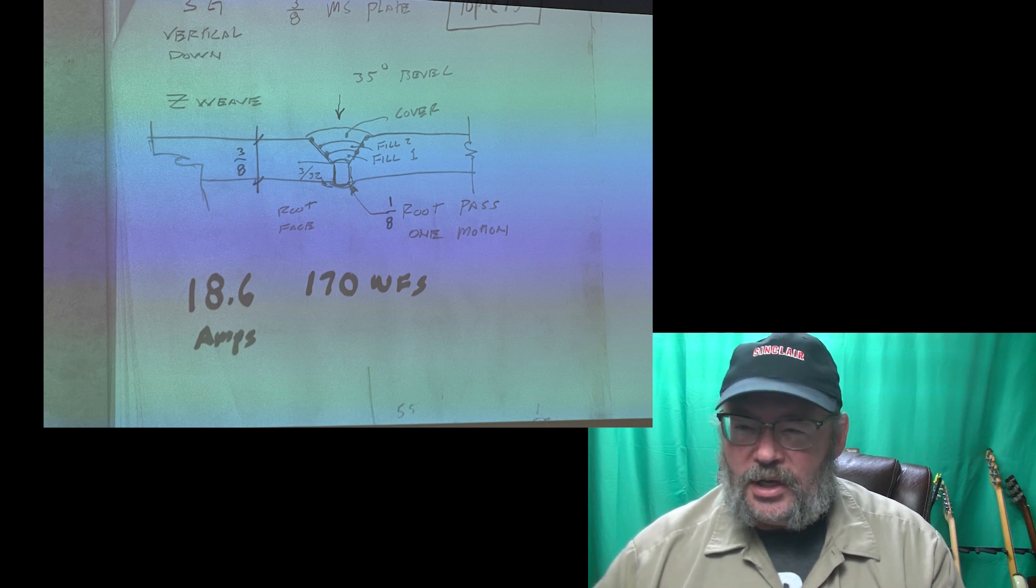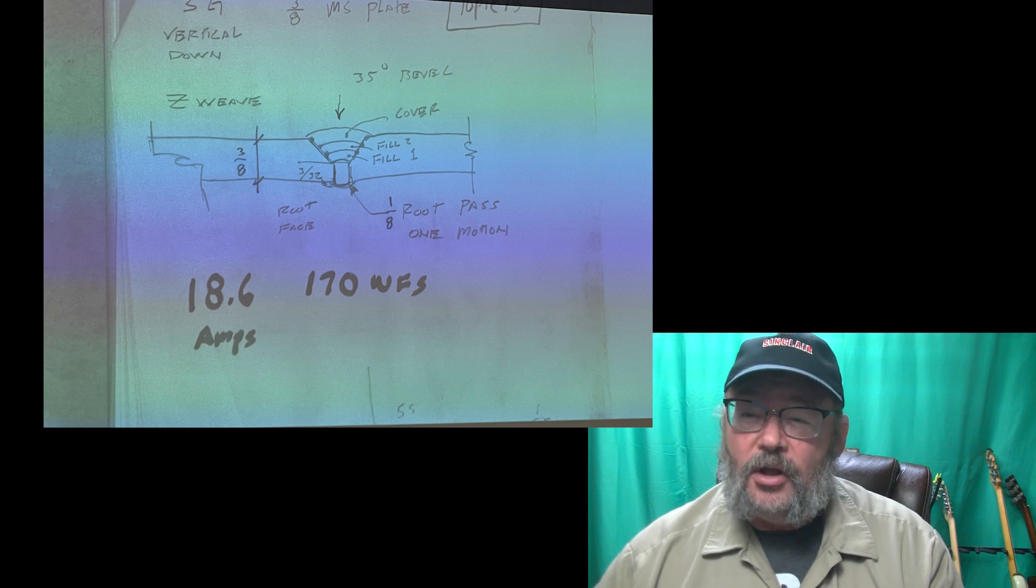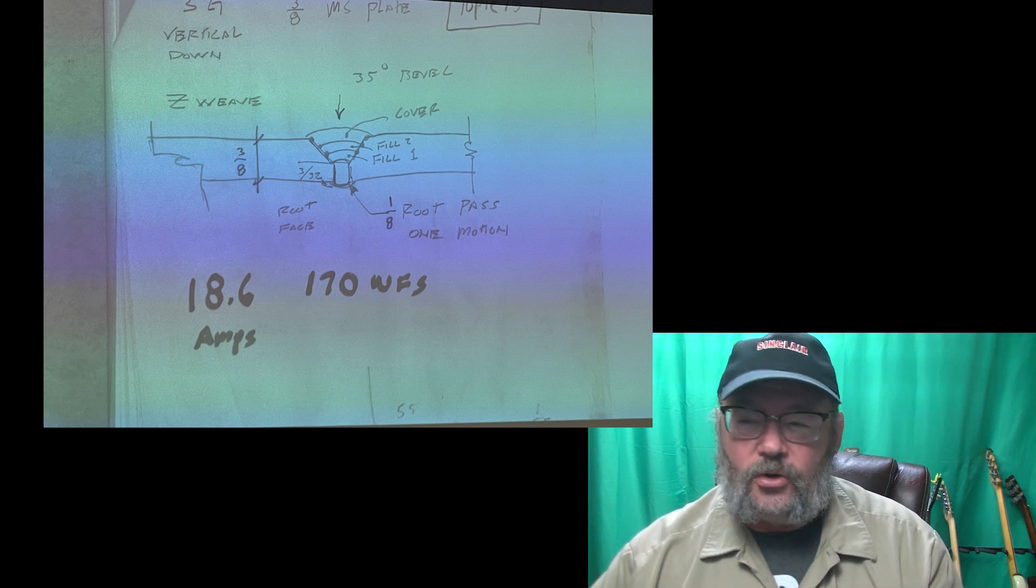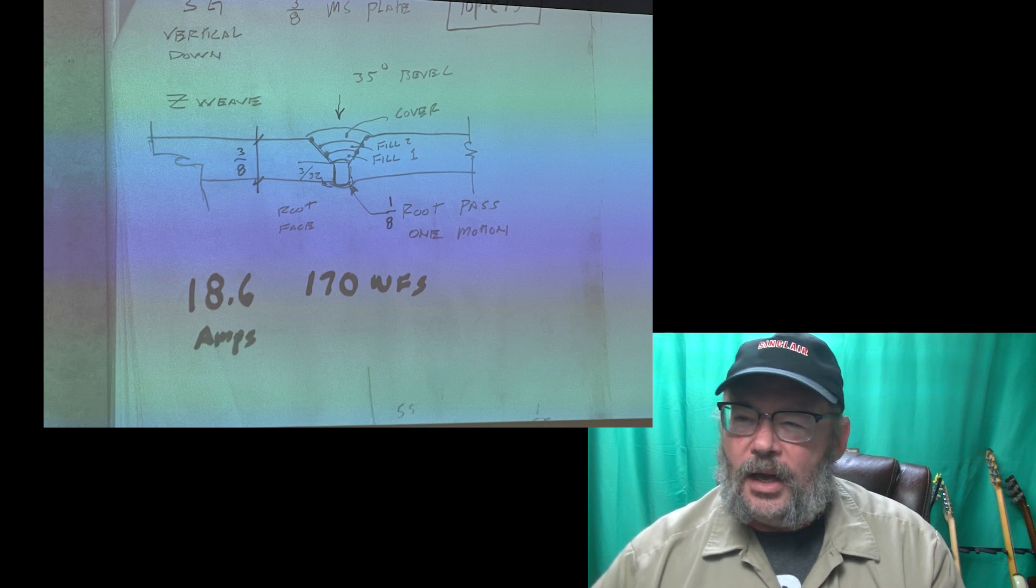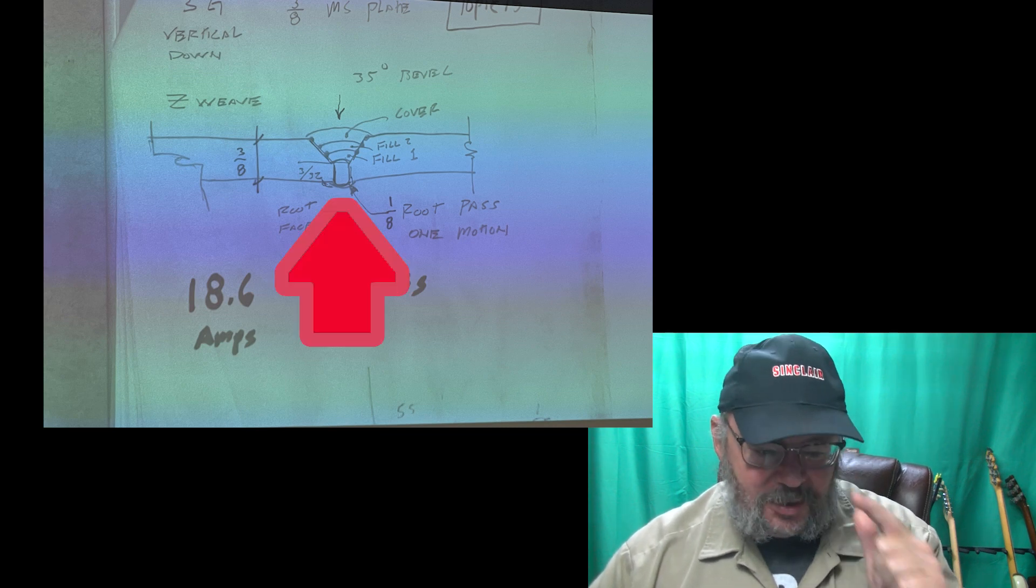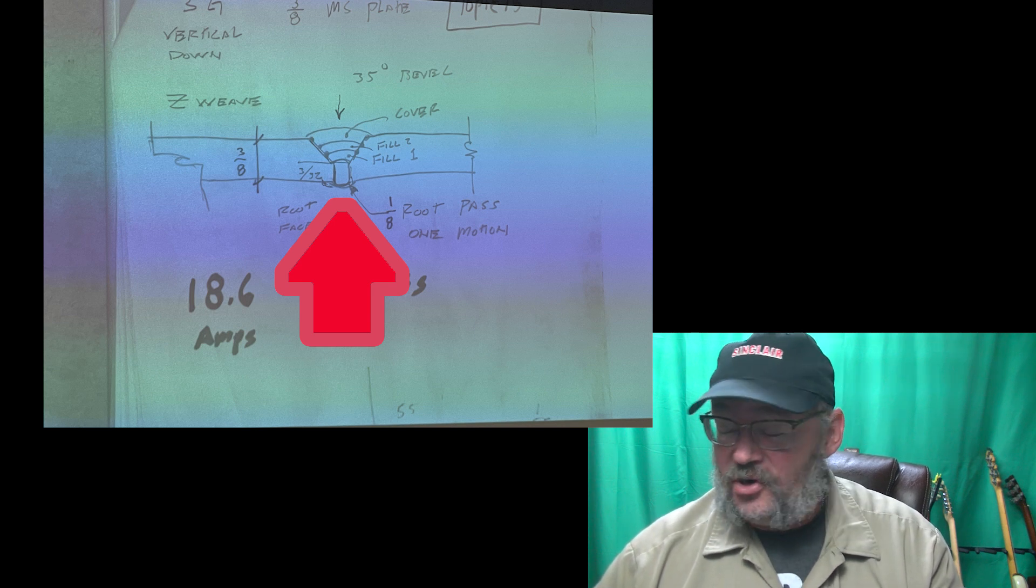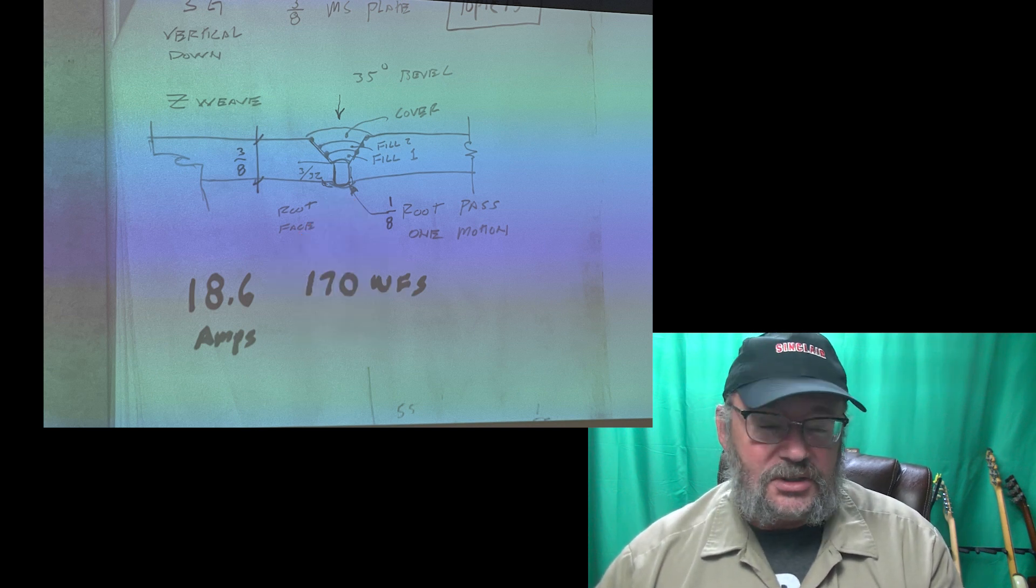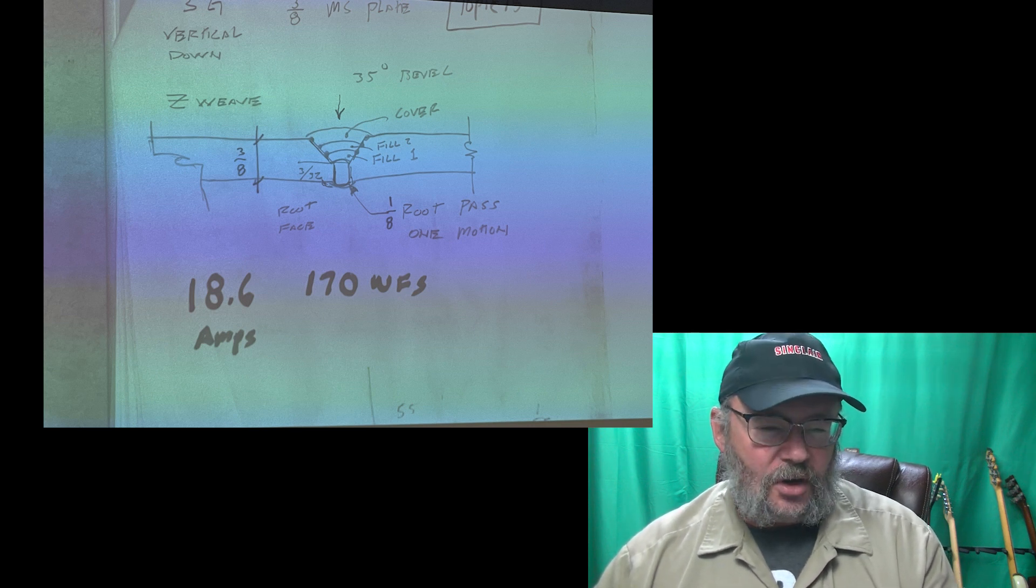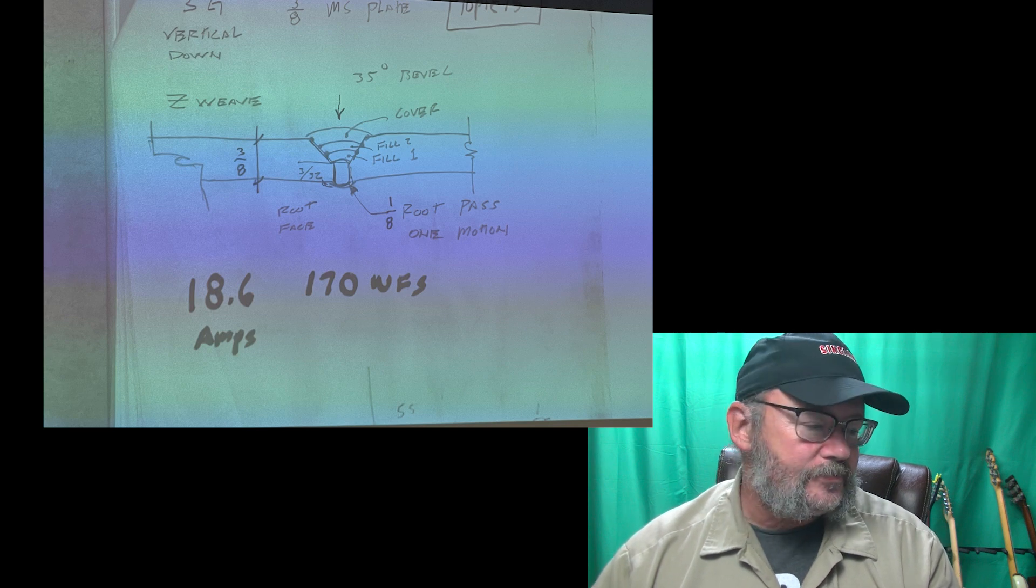We are making a weldment with 3/8 inch plate and doing a groove weld with a 35-degree angle on each plate. How do you make a precise 35-degree angle? We have three bridge ports set up to do nothing but make 35-degree bevels in our class. It's the darndest thing I've ever seen.